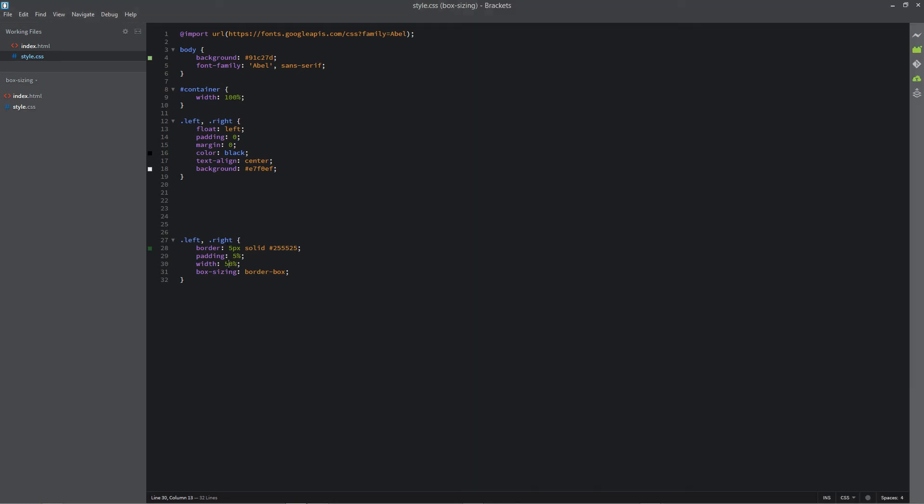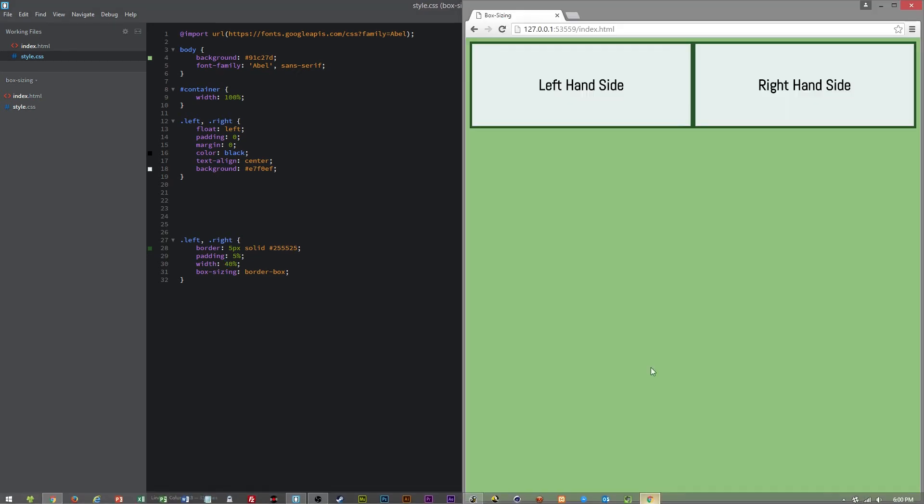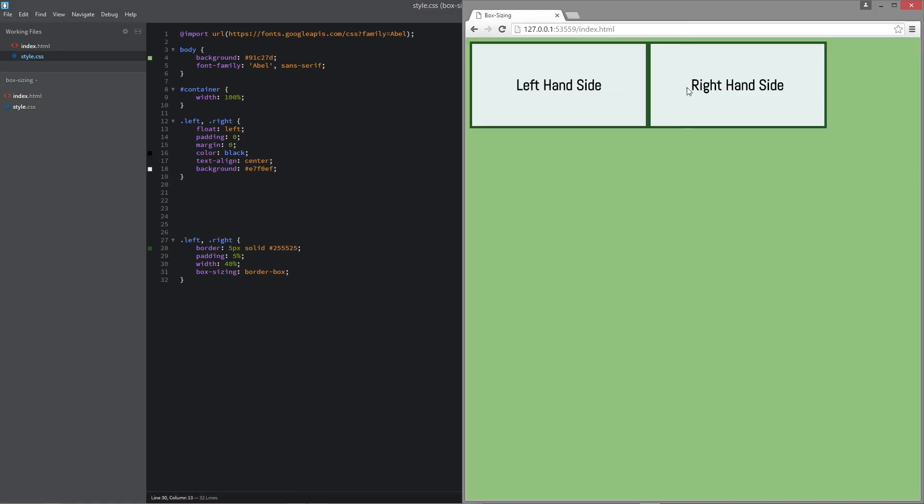So if we set this to 40% there will still be 40% but with the 5% padding no matter what.